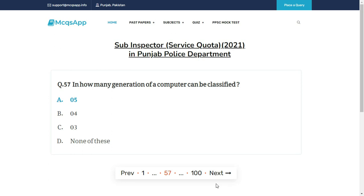In how many generations can a computer be classified? The right answer is A: Five.